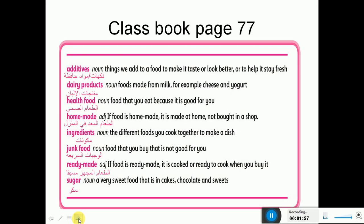Now we have to explain the reading dialogue of 'Let's Eat Healthily.' Please bring your class book and follow with me. Now I'm going to show you and we'll listen to the dialogue together.